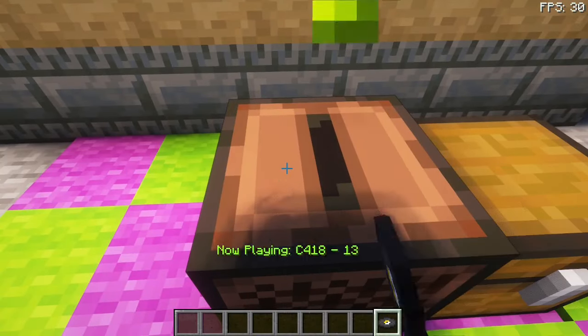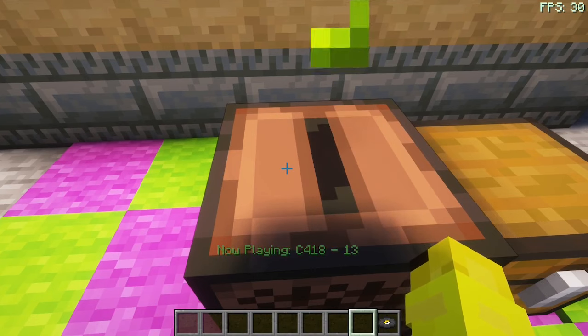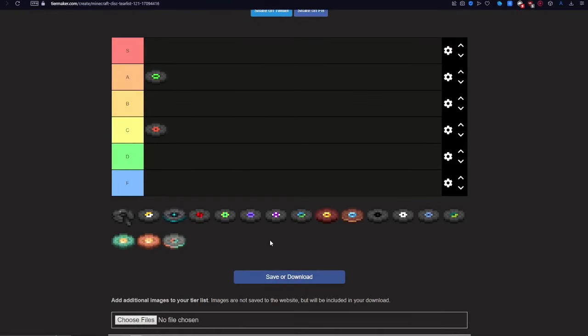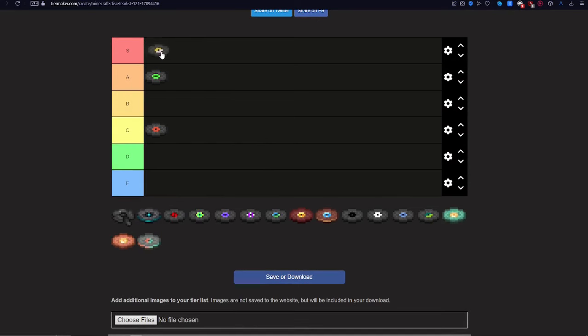Next up, 13. This one was really hard. I was thinking about S tier, but I decided to go with F.